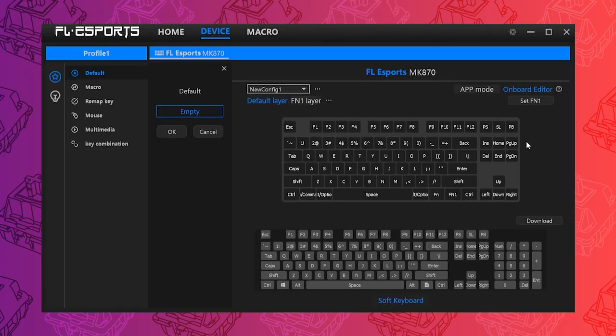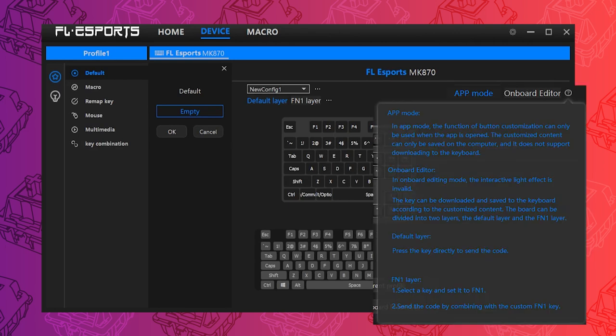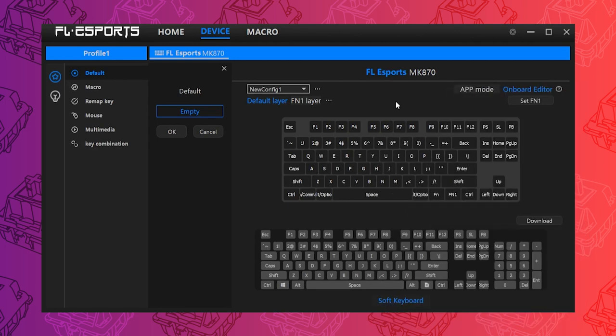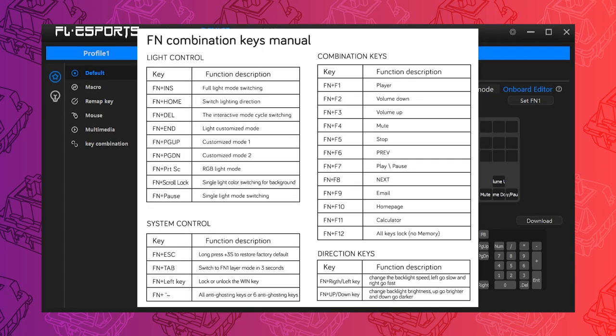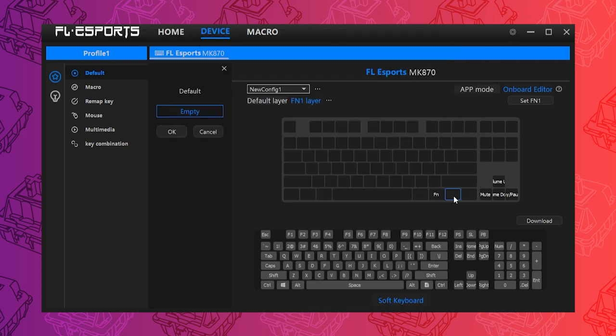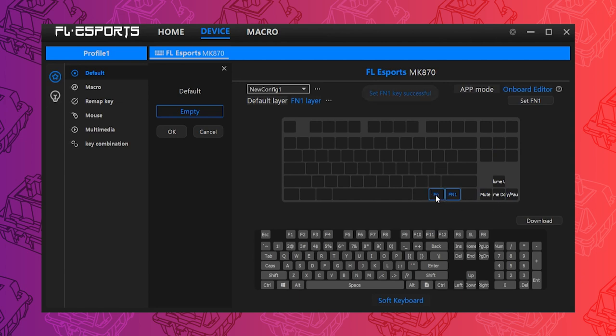Onboard mode customizations persist even when the software is not on. It's also in this mode where you can customize a second layer, which does also work even when the software is on. This layer is referred to as the FN1 layer, which is different from the FN layer, which is the default preprogrammed function layer for customizing RGB and accessing things like media controls. So you do have to set an FN1 key, which is different from the FN key, which is always the second key to the right of the spacebar. This cannot be changed. Still with me here?